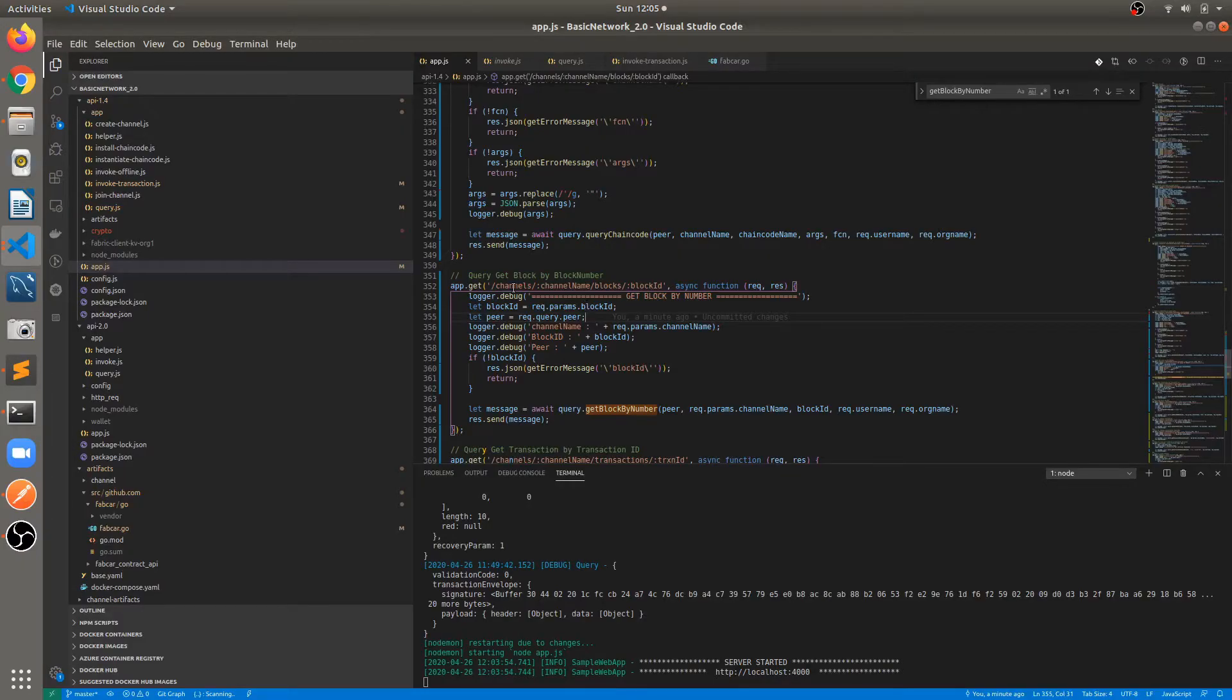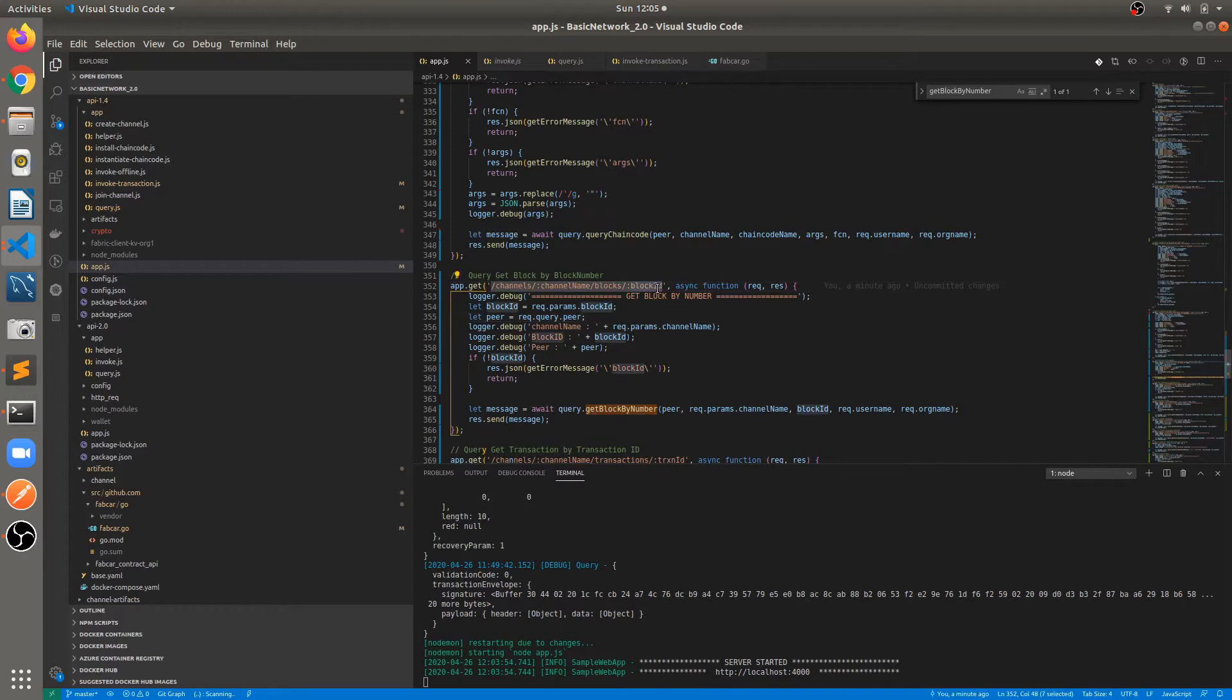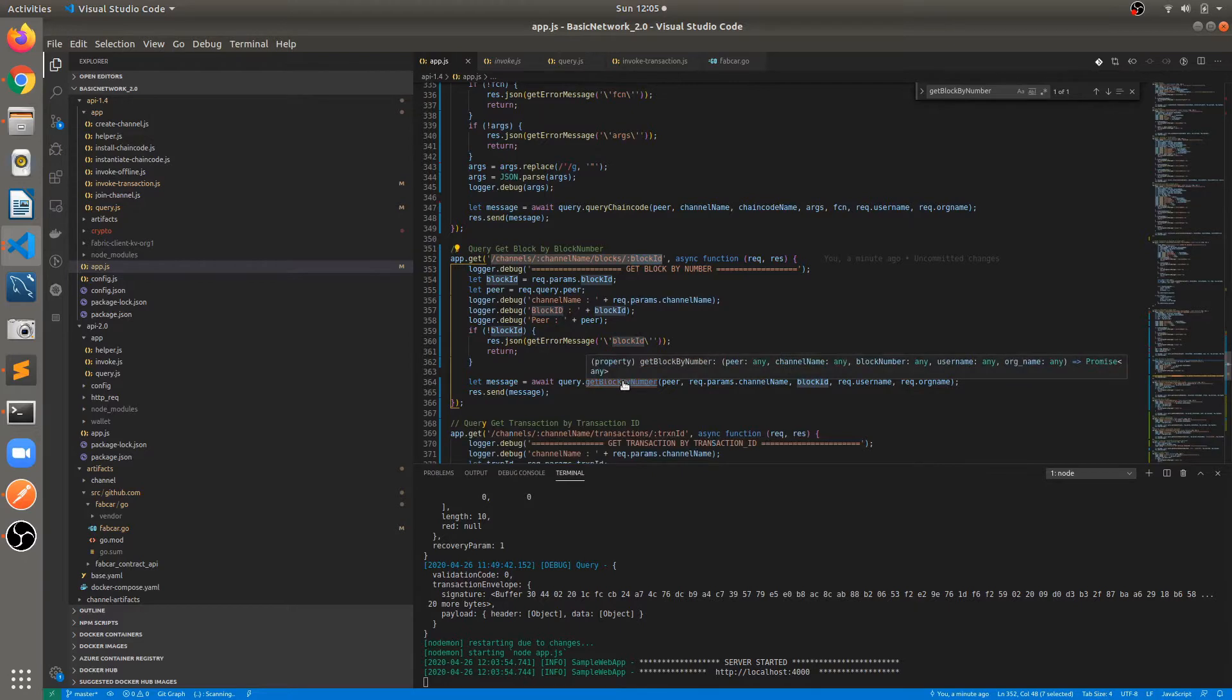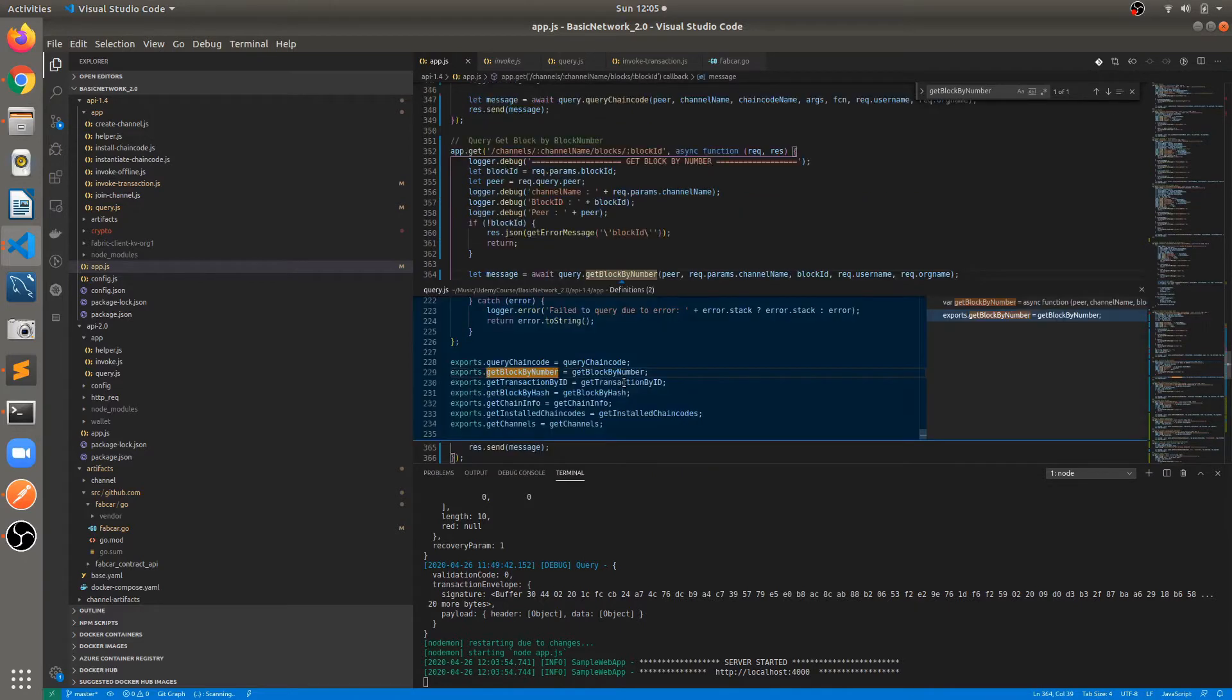app.get channel, channel name, blocks, block id. We have to provide a block id for getting the block by block number. So here again there is one function get block by block number.